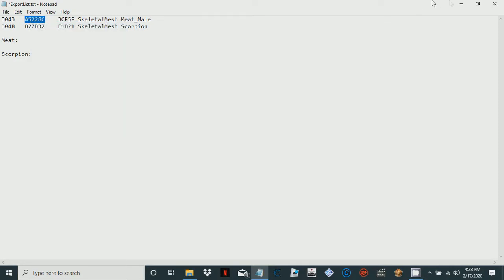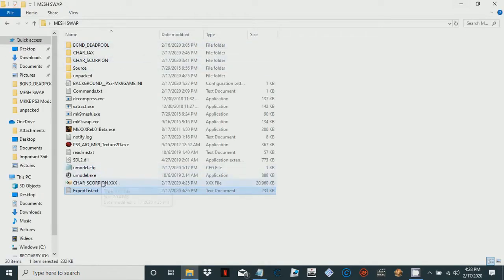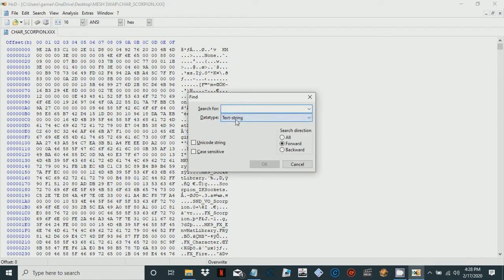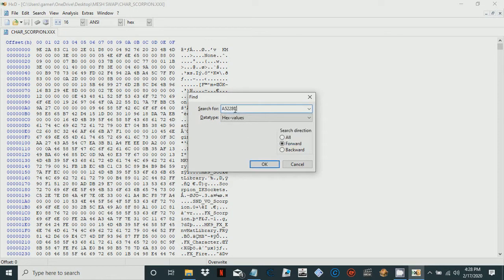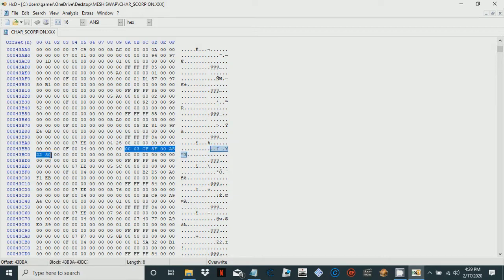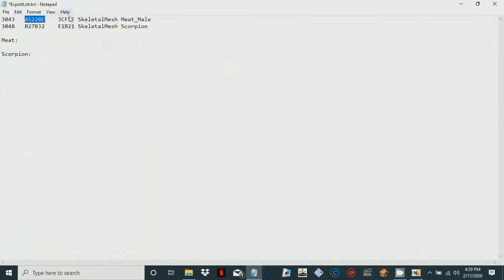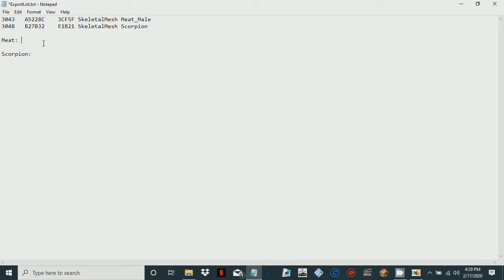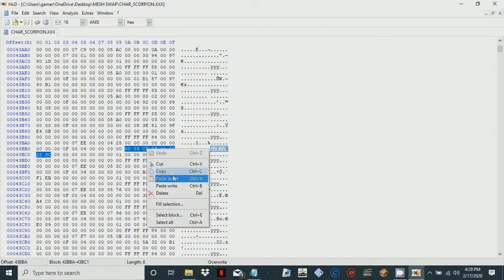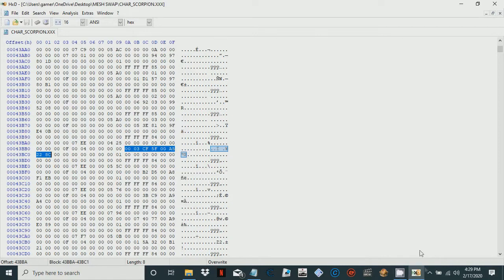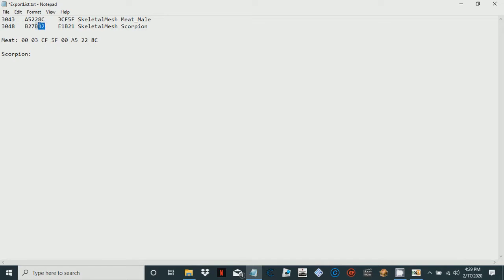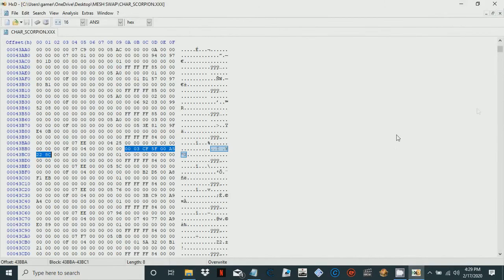Then you'll simply want to go to your hex editor, data type hex values, paste it in there. If you go back a little bit you'll see this code right here. You'll want to copy this. This is going to be the meat data that we're going to use to replace scorpion. You're going to want to copy that, paste it right there, and you're going to want to find scorpion's mesh.